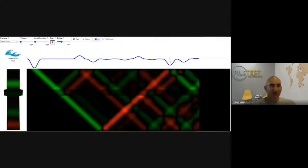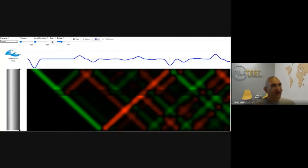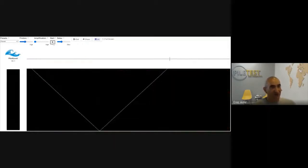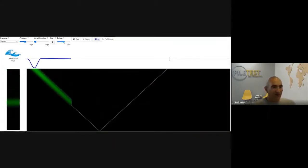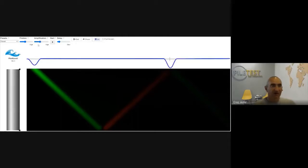One more point: when the pile is not in air but in soil, skin friction causes the wave to become weaker and weaker, so we get a very faint echo from the toe of the pile. In this case we apply some amplification so that we can see the pile as if it were in air.